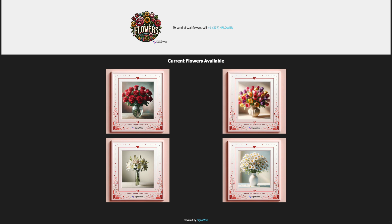Great choice. Could you please provide me with the recipient's phone number? Yeah, that'll be one, three, two. Thank you for providing the phone number. What message would you like to send along with the daisies? Enjoy these daisies. Thank you for the message. Let me confirm the phone number you provided: plus one, three, three, two.